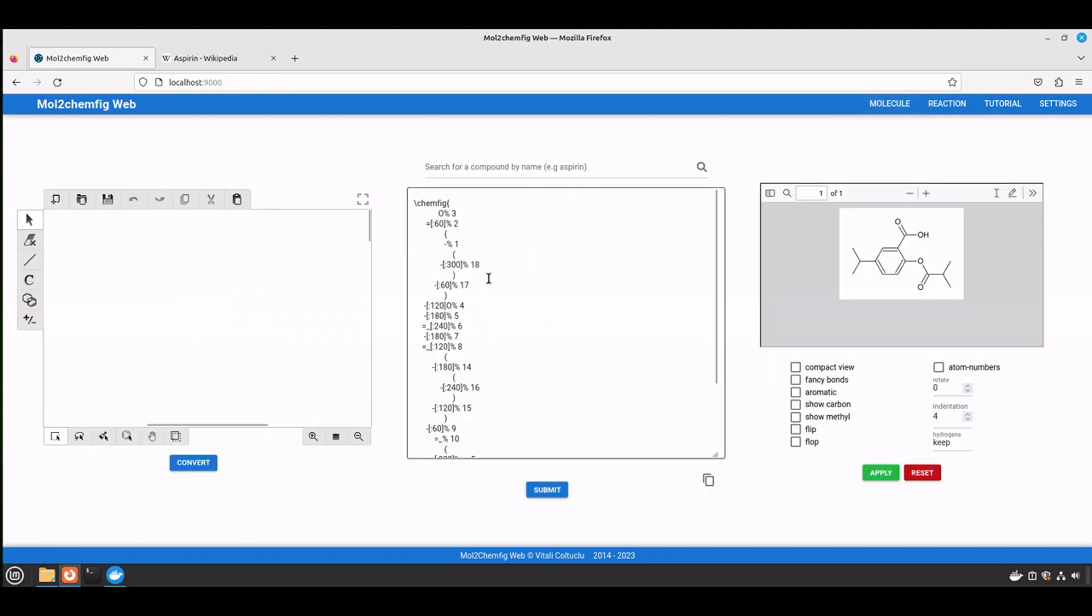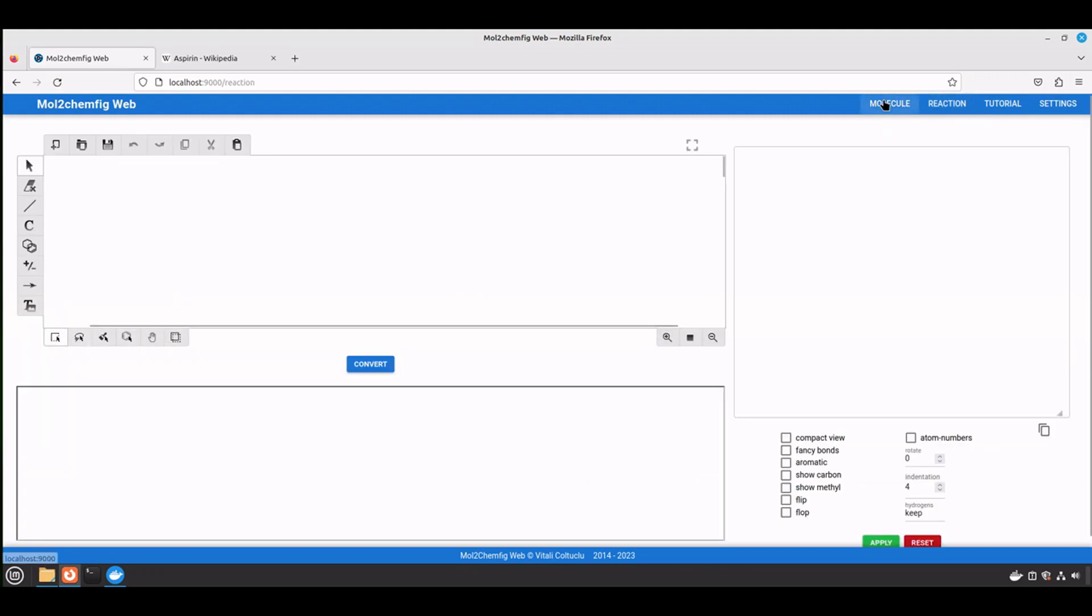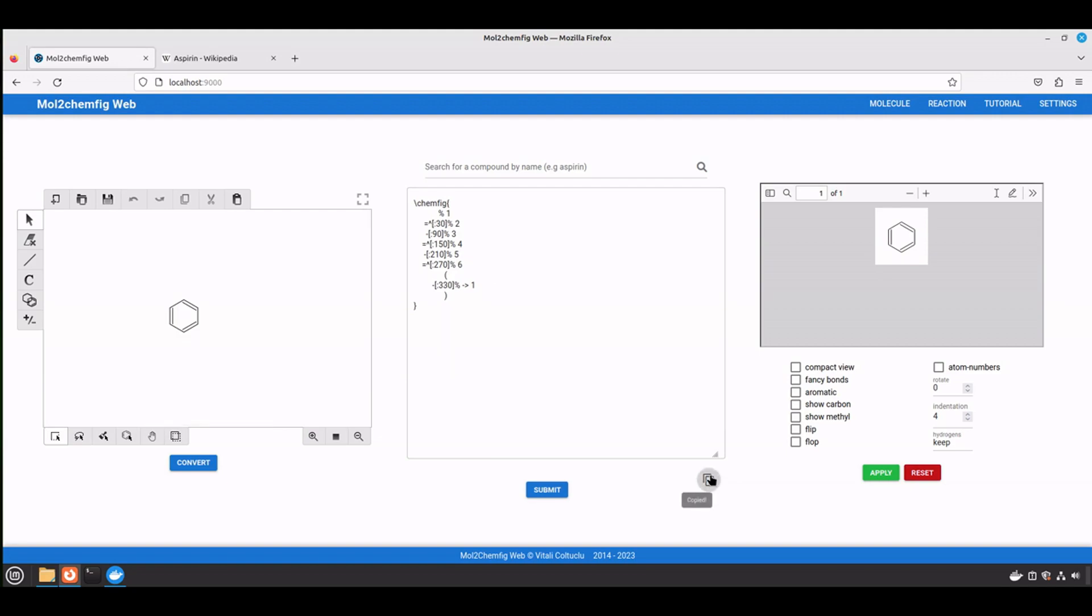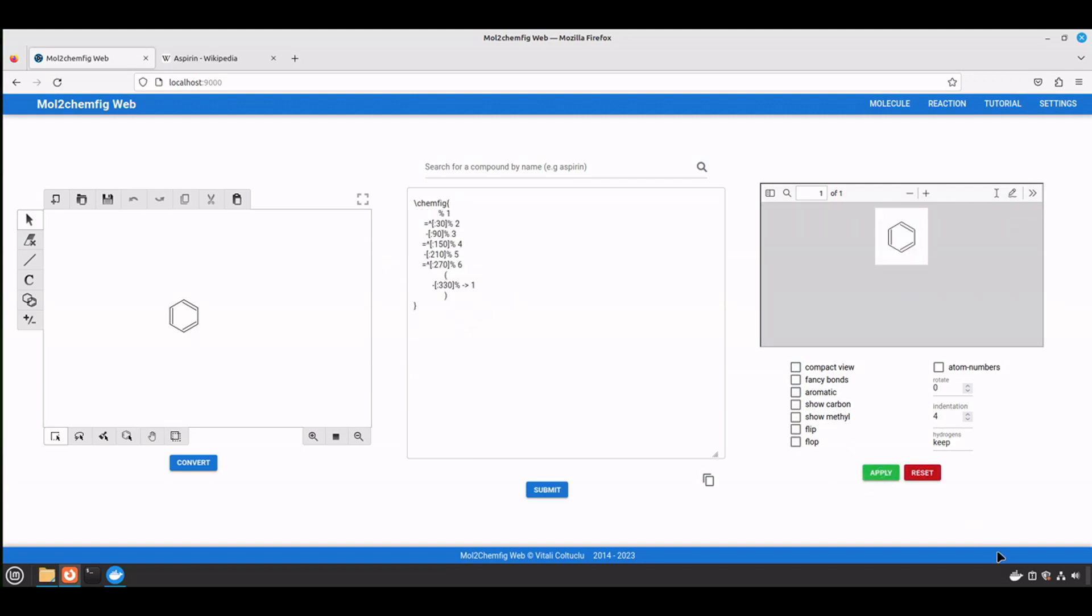And now let's draw a new structure, convert, let's go to the reaction, now go back, and the structure is preserved. And when you are done, just copy the config format, and of course you can apply modifications as previously, if you need the compact view, as well as you can reset.